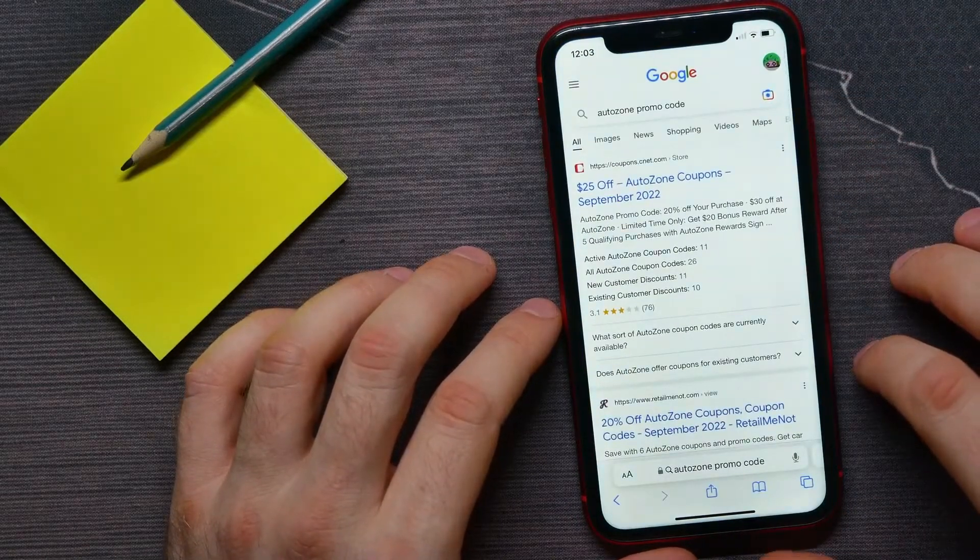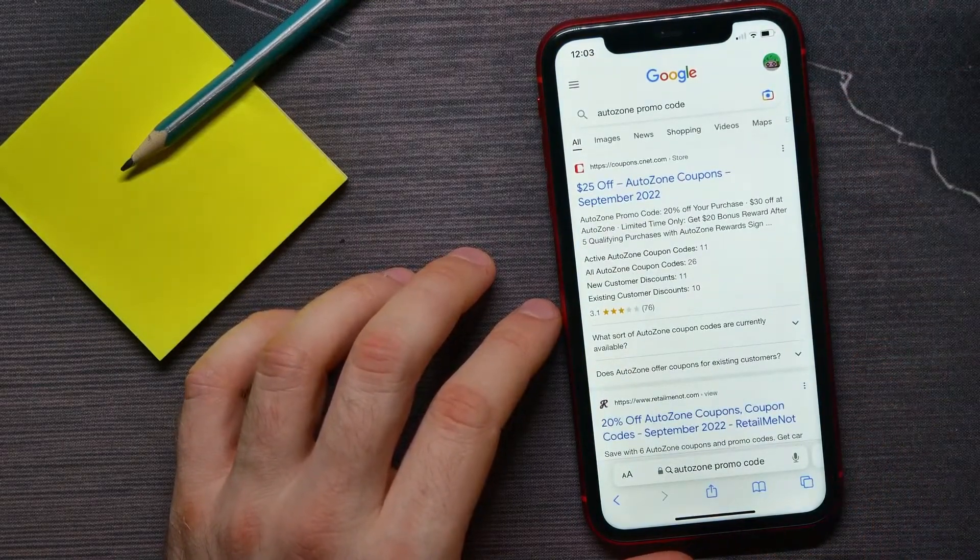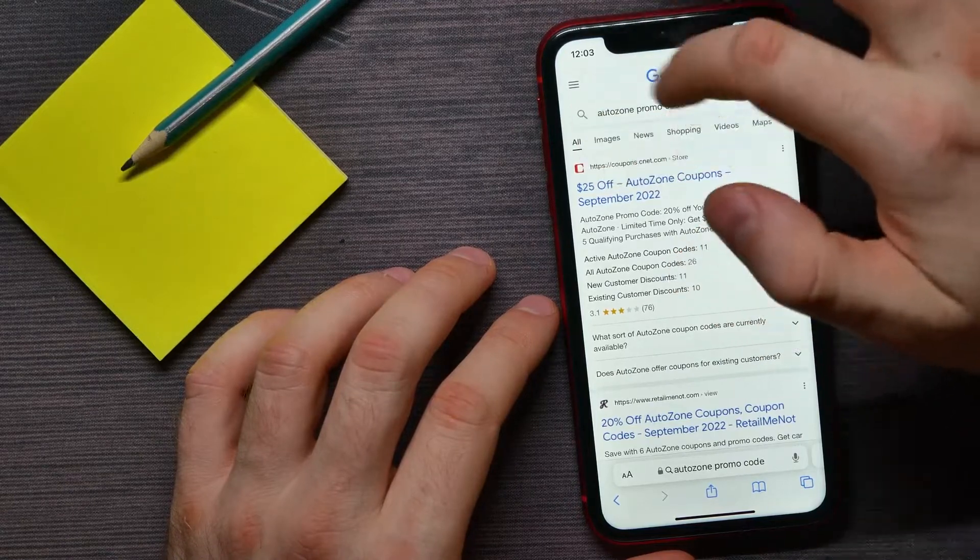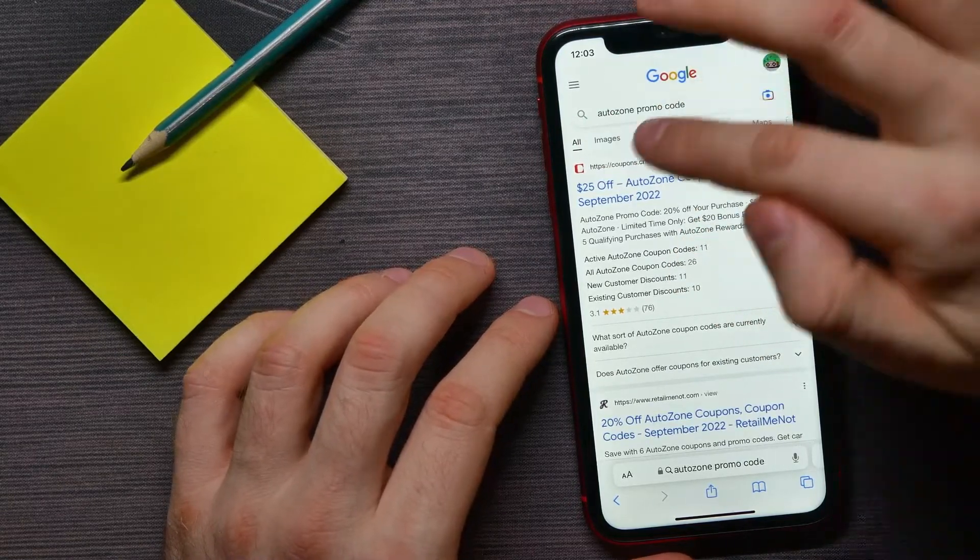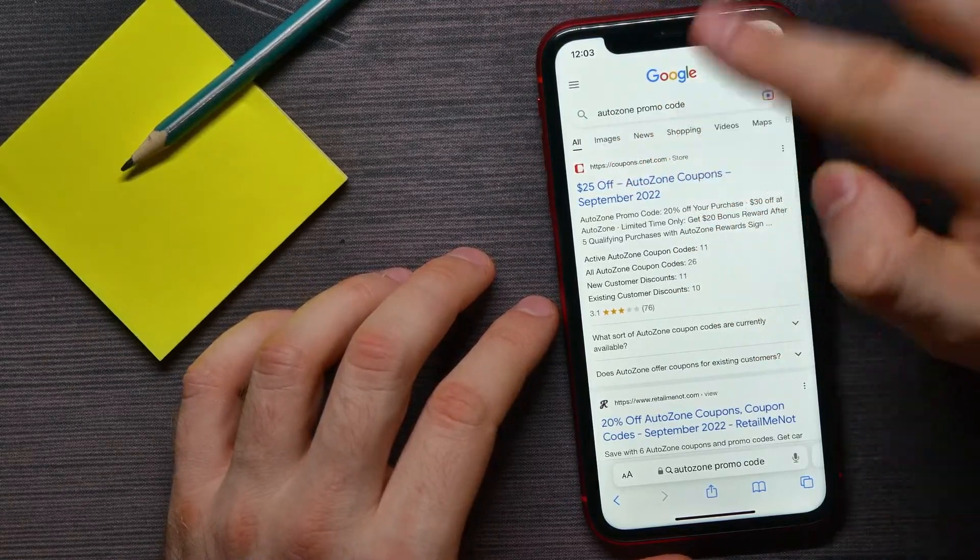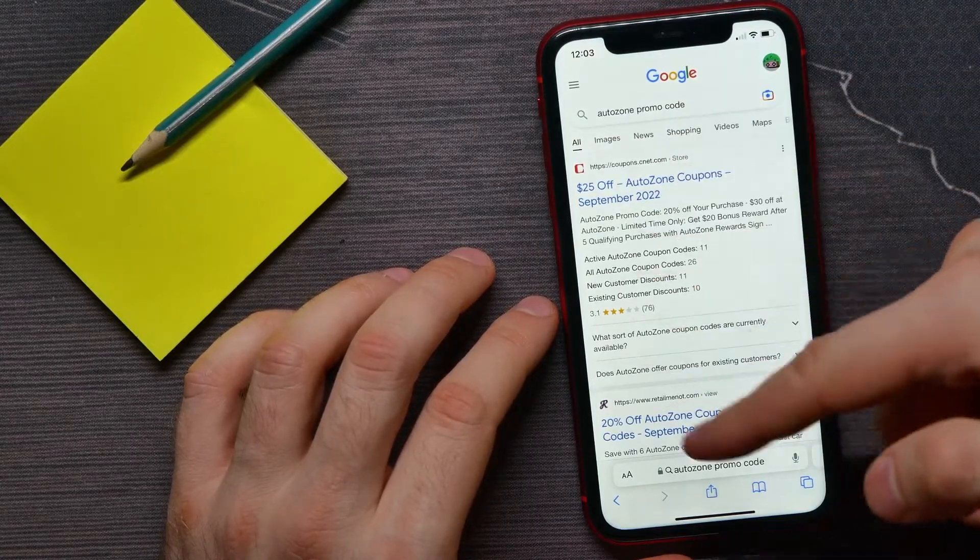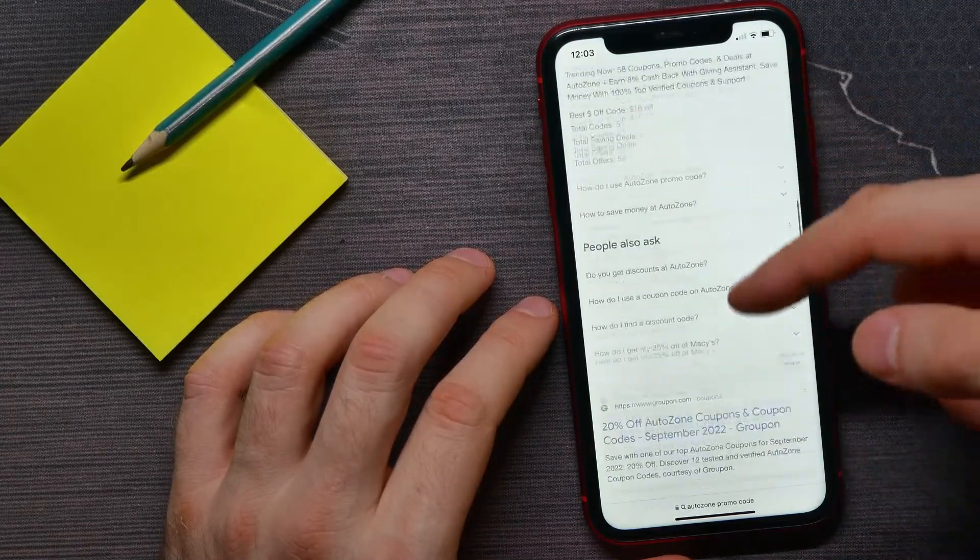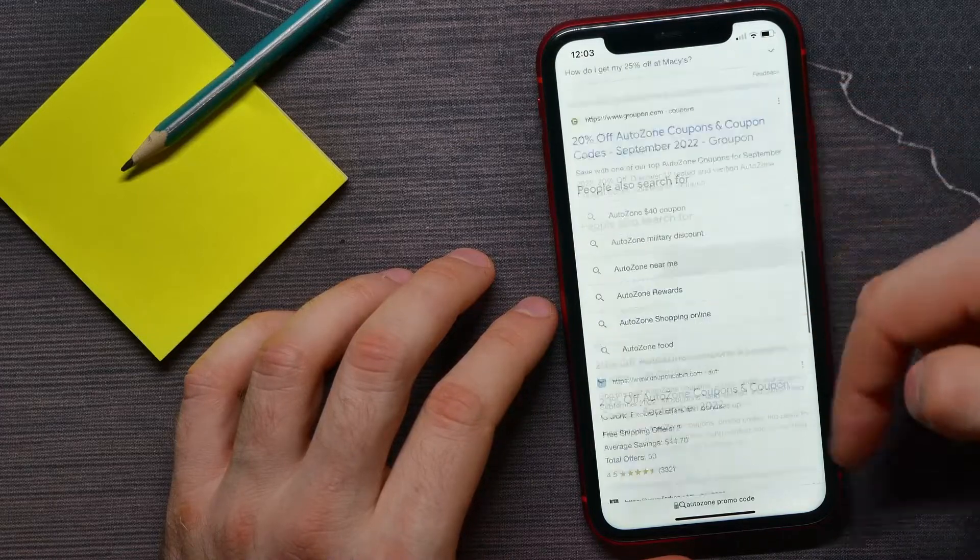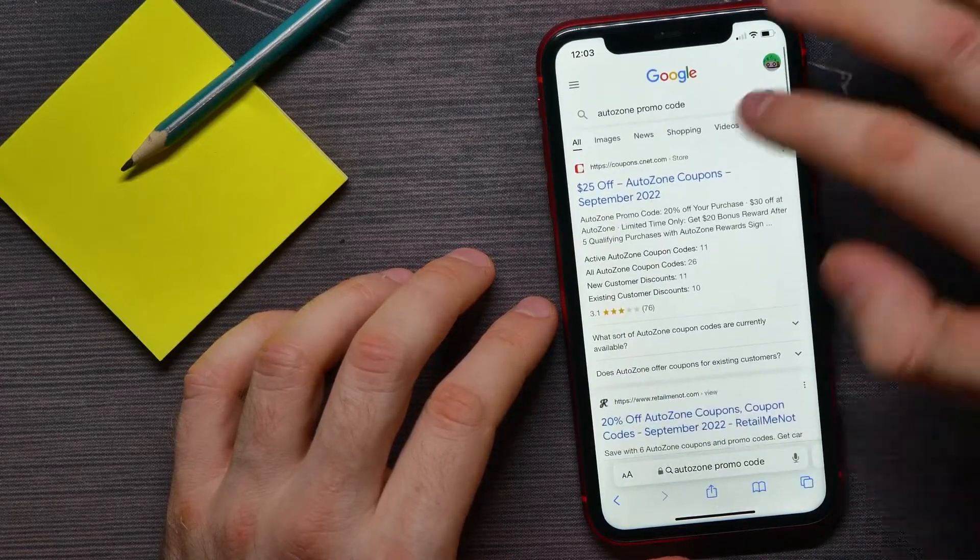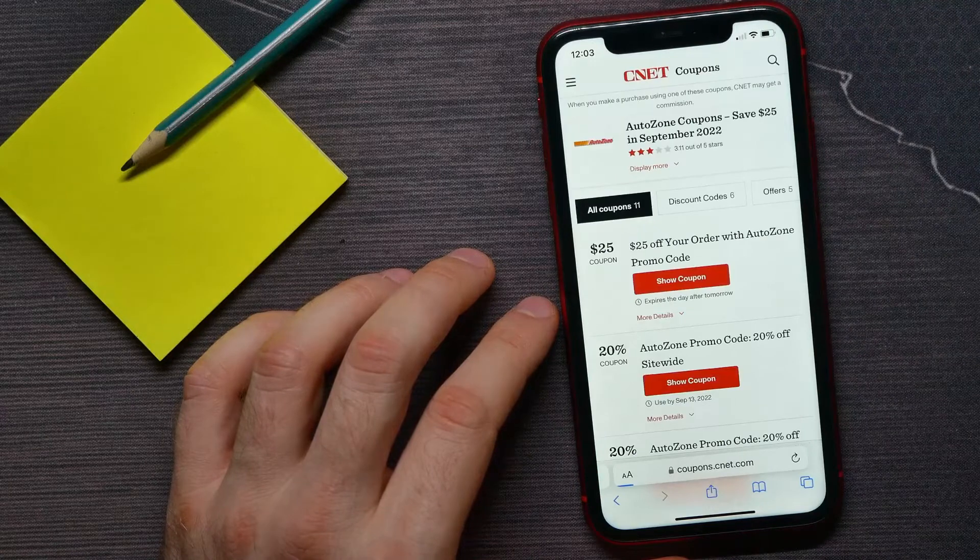Then go to Google.com and in the search bar enter 'AutoZone promo codes'. This takes you to a page where you can see a lot of different websites that contain promo codes. You can open up any of them.